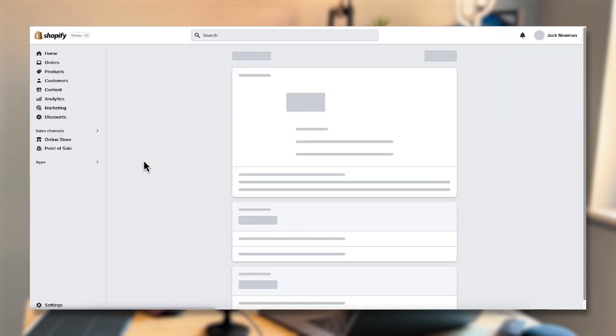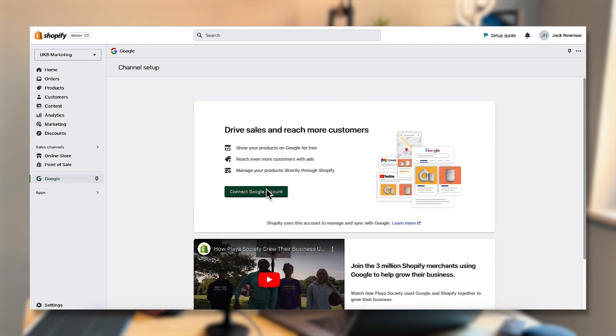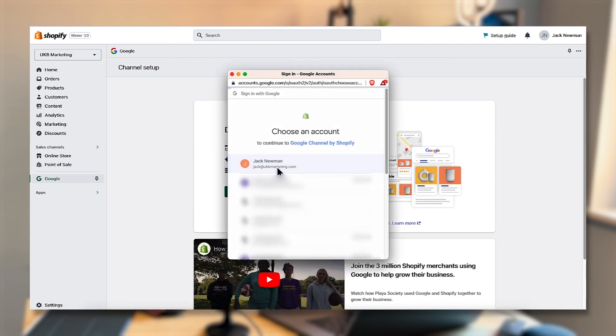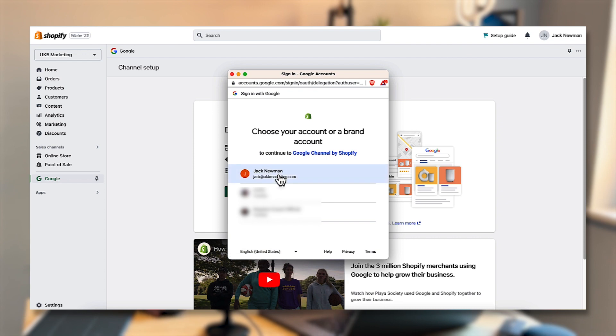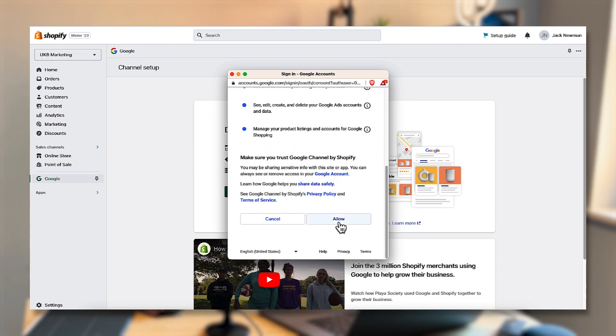Once you've done that, click connect to Google account and connect it with the Google account you're using for your Google Ads, Google Analytics, and Google Tag Manager properties. Once connected there are a few steps to complete — some are about making sure your store is set up correctly with terms and conditions and policies in order for it to be eligible for the Google sales channel. Go through the basic requirements and make sure everything is set up.